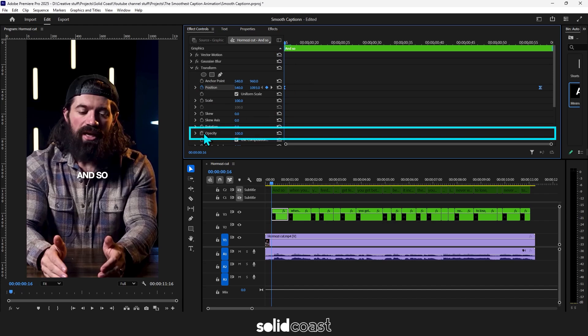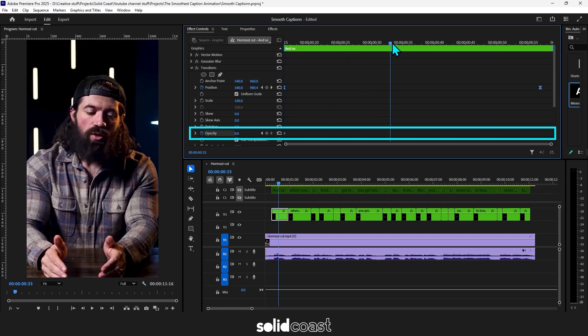Make sure the playhead's at the beginning of the clip. Hit the stopwatch on opacity to create the first keyframe and set it to zero. Now move the playhead along to about halfway just under. Hit the reset button. That will bring the setting back to 100.